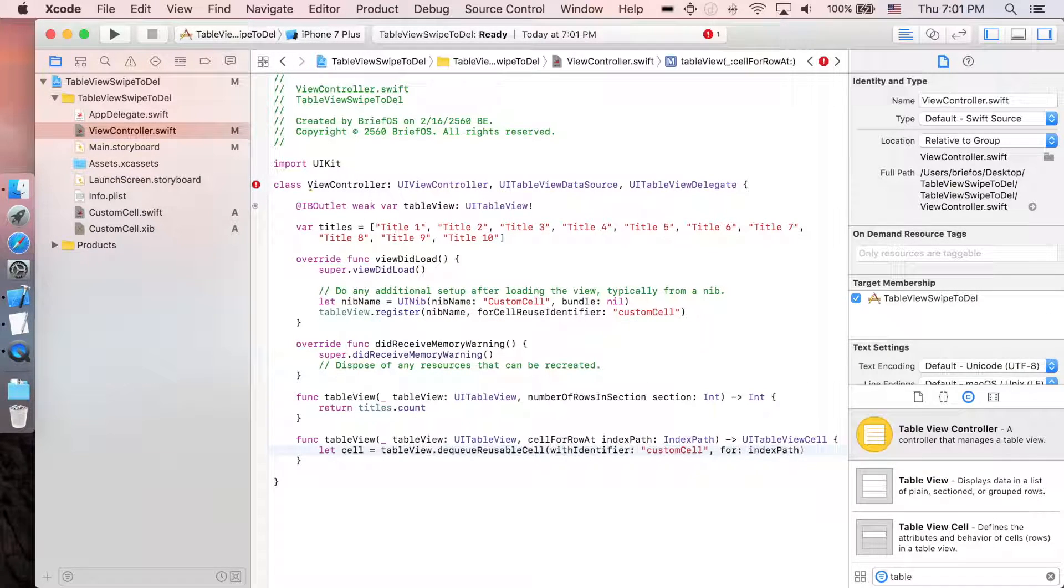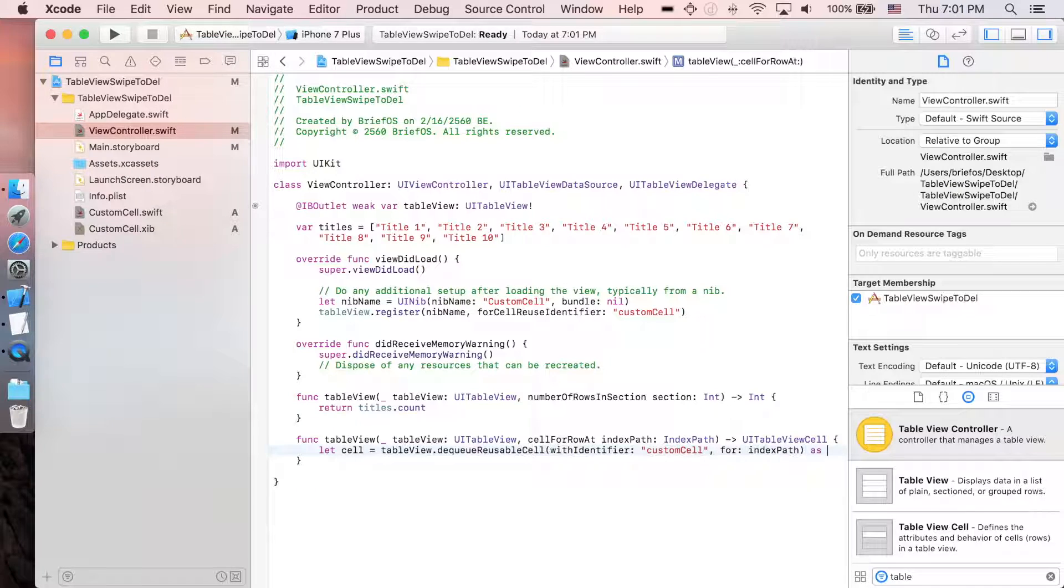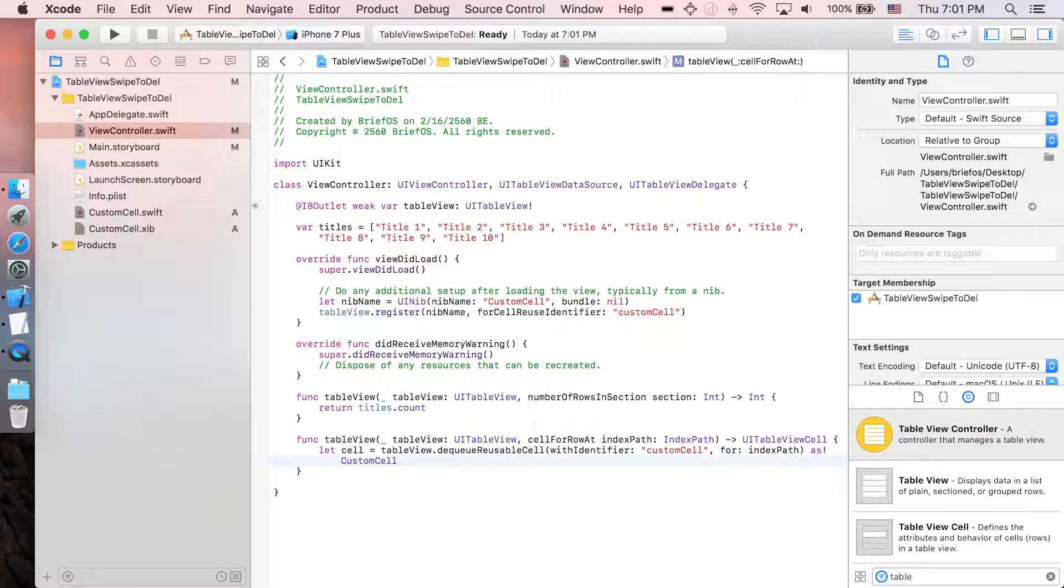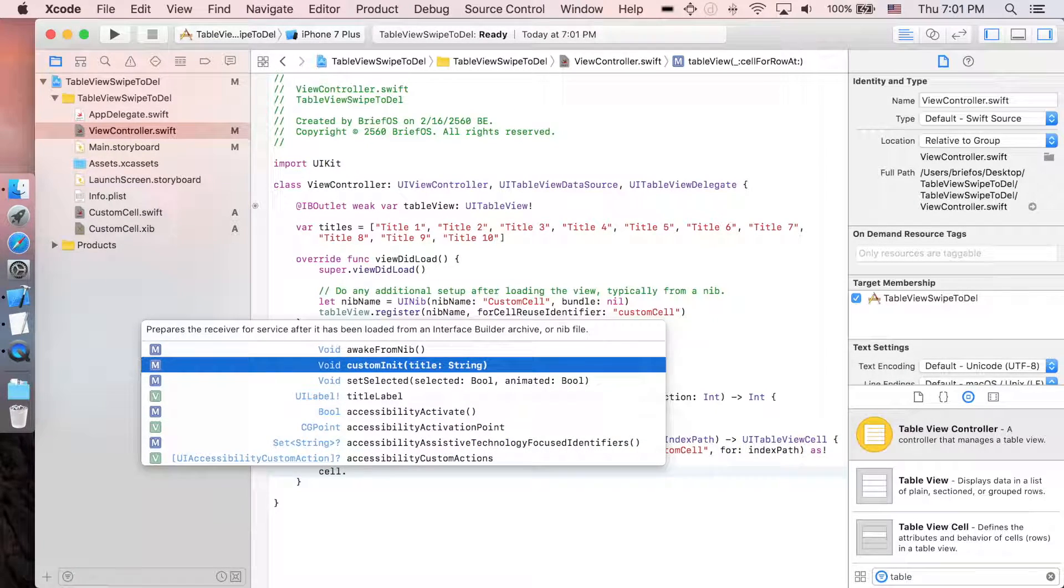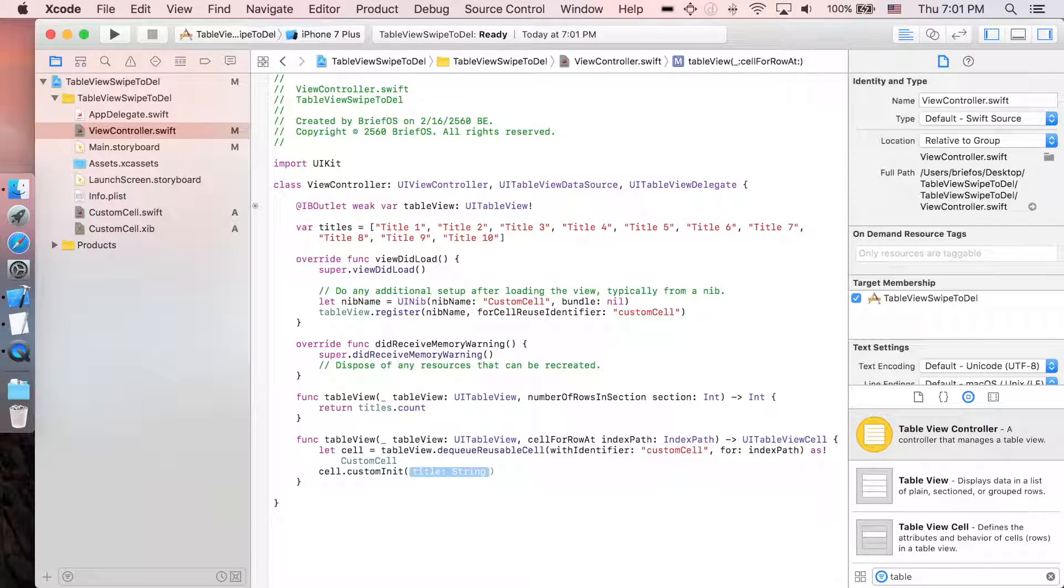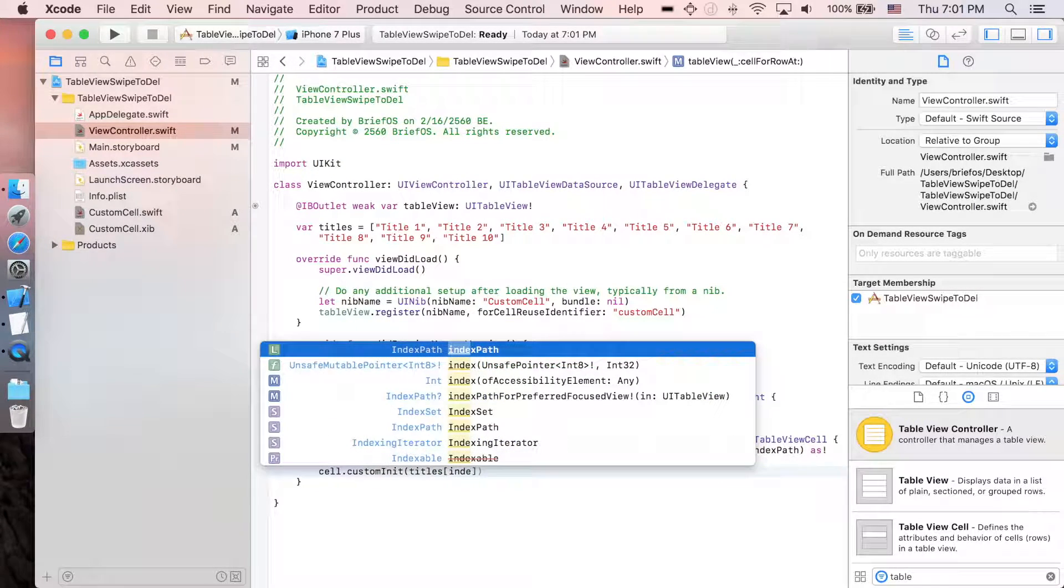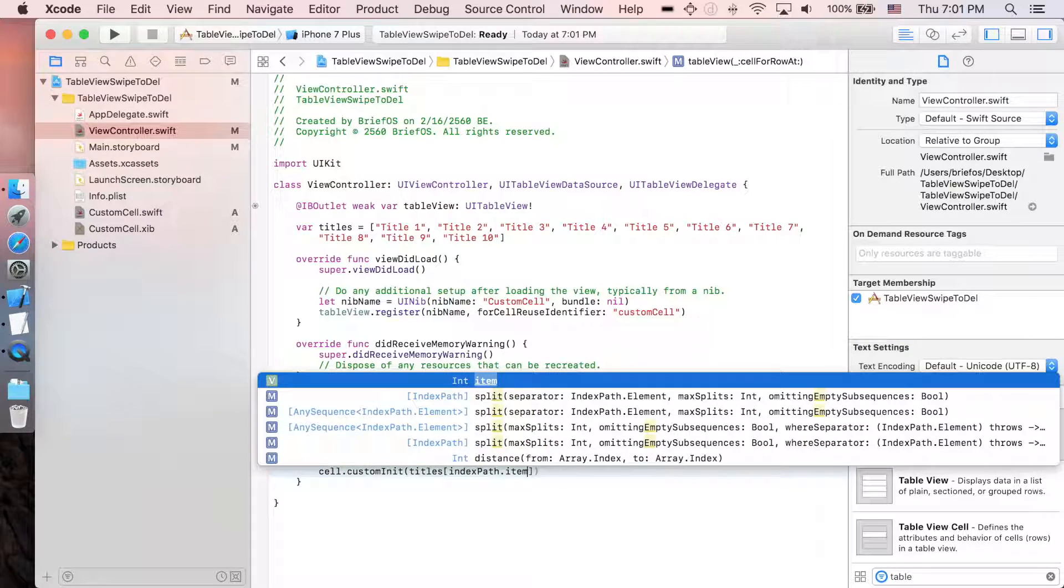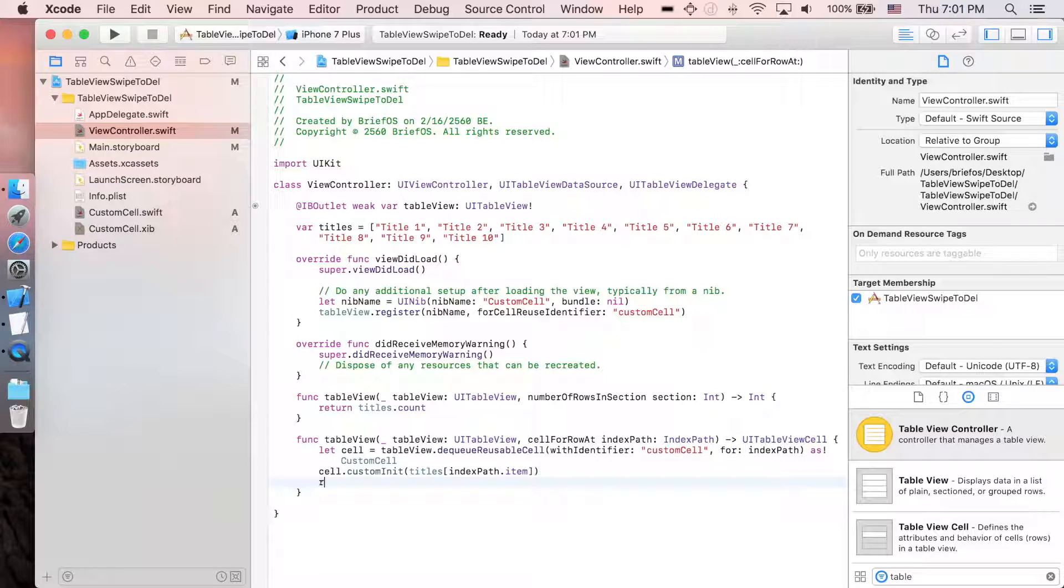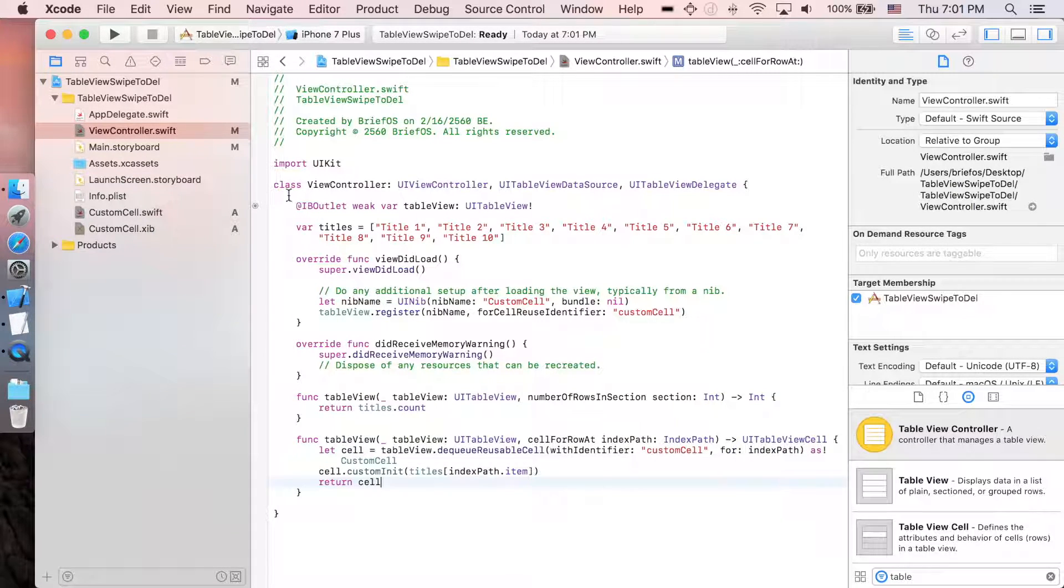We're gonna cast this to our type, so it's CustomCell, then we can manipulate it by the customInit function. I'm gonna give the title, which is the title array here at indexPath.item. It will correspond to the index, and I'm gonna return back the cell. That's it.